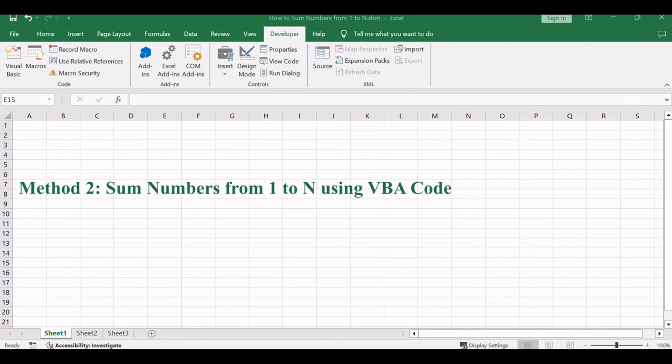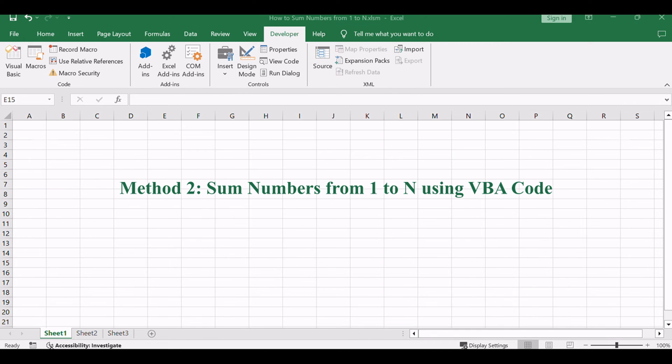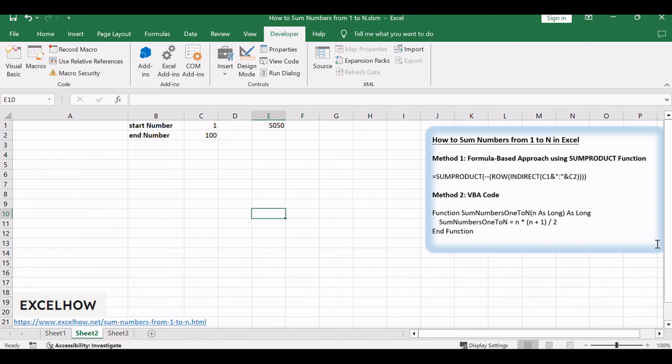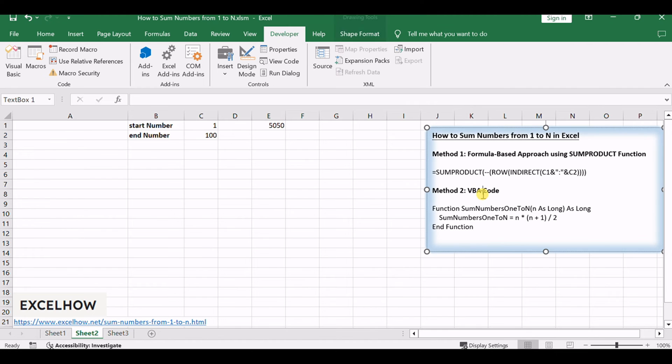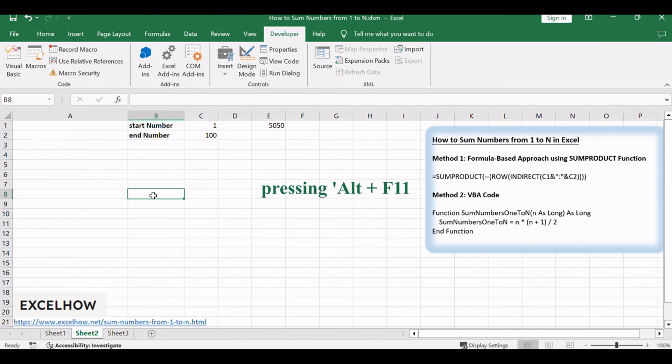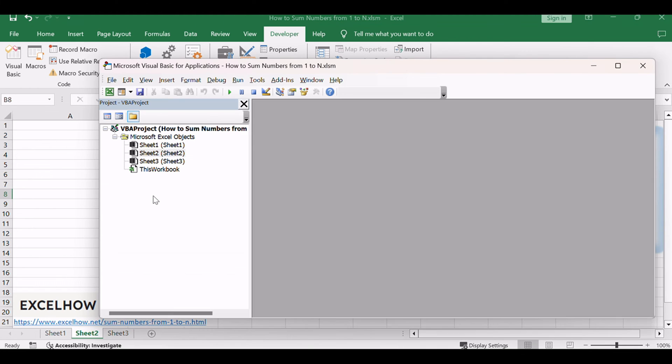Now, let's explore the second method, utilizing VBA code for a more dynamic and programmatic approach to summing numbers. For a hands-on solution, open the Visual Basic for Applications Editor by pressing Alt plus F11.